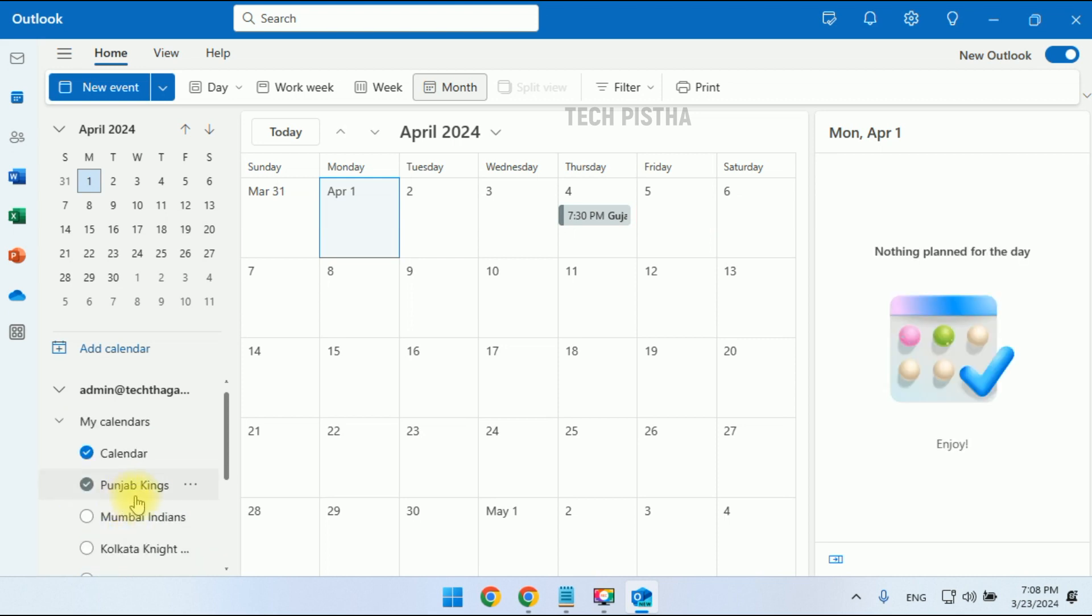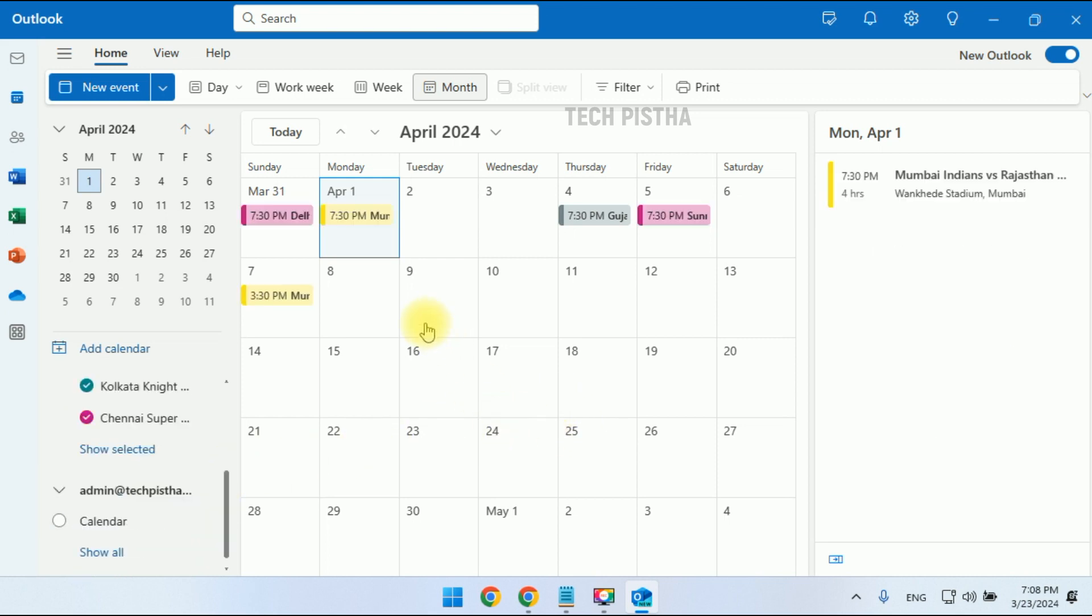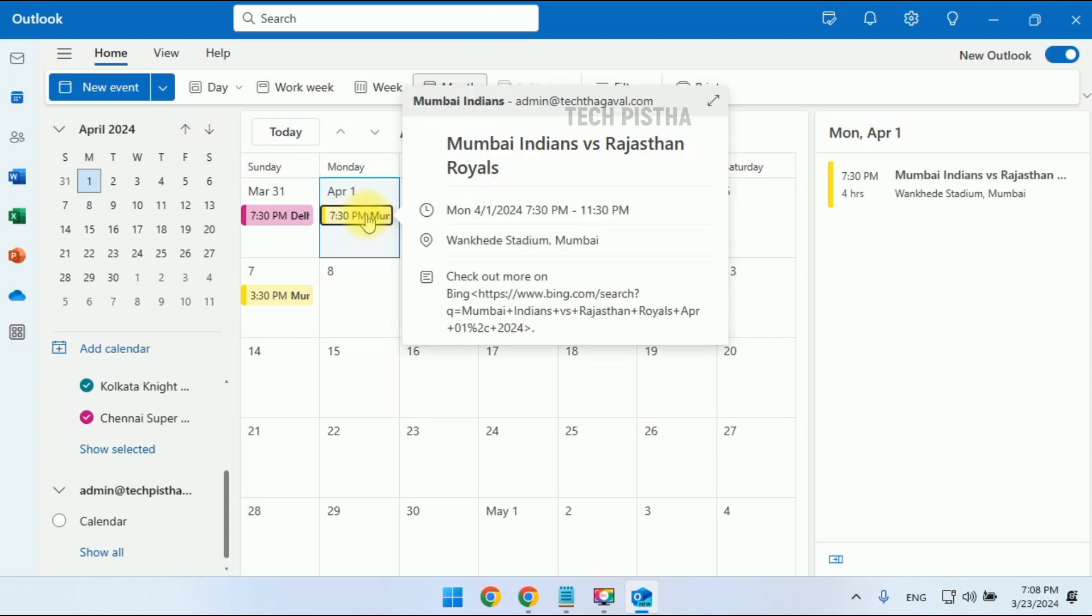Based on the selection, you can filter the particular team calendar. You can click to see the full details of the match schedule. So in this way, you can add your favorite sports team schedule on your Outlook calendar.